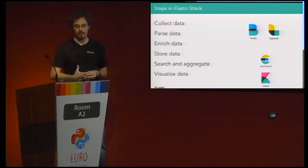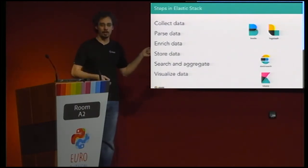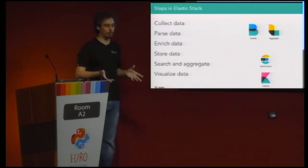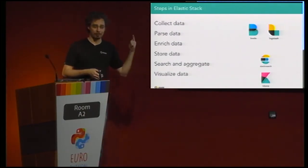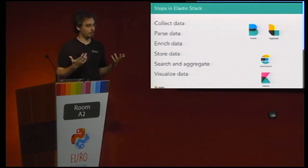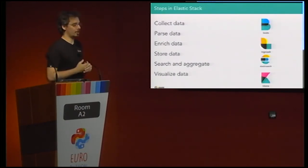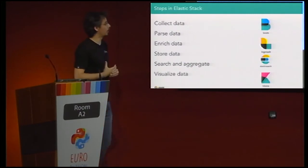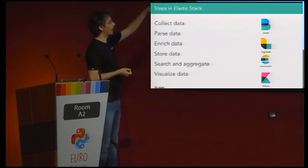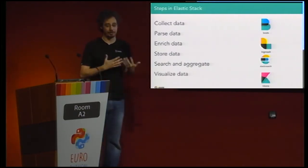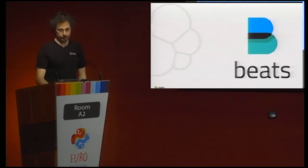Logstash is more heavyweight — it has many more options but is heavier to use. To demonstrate: Beats is a small agent written in Go, a single statically compiled binary you can just upload and it works. Whereas Logstash runs in JRuby — written in Ruby, running under the JVM. For more sophisticated setups, you would typically use Beats to collect the data and then Logstash for parsing and enriching.